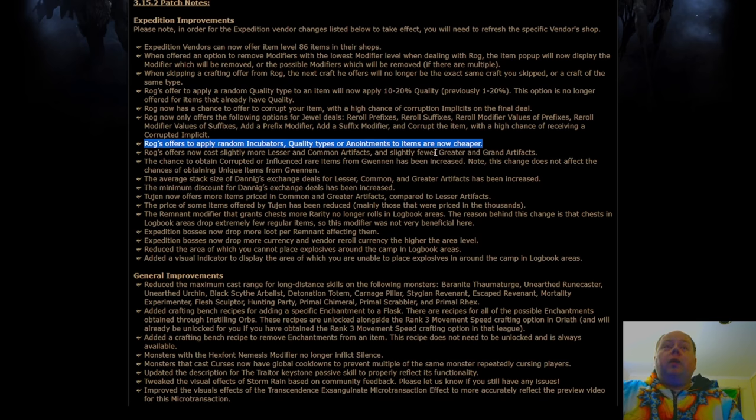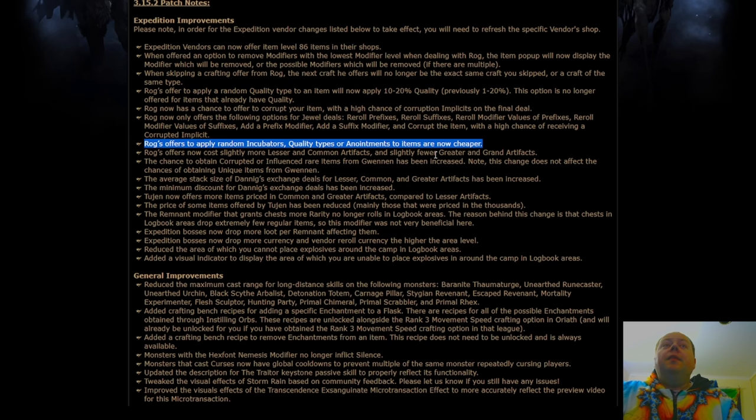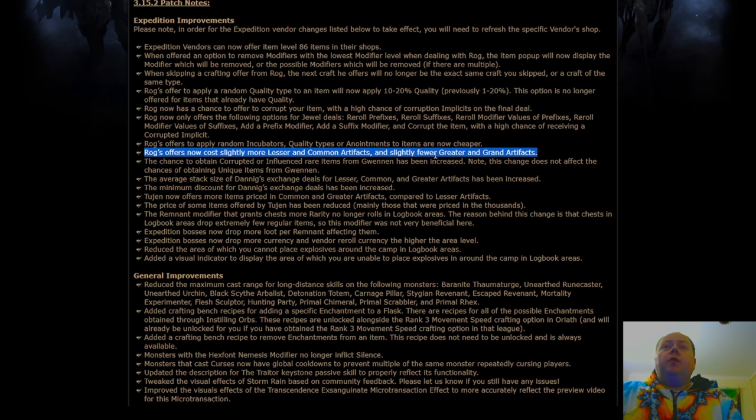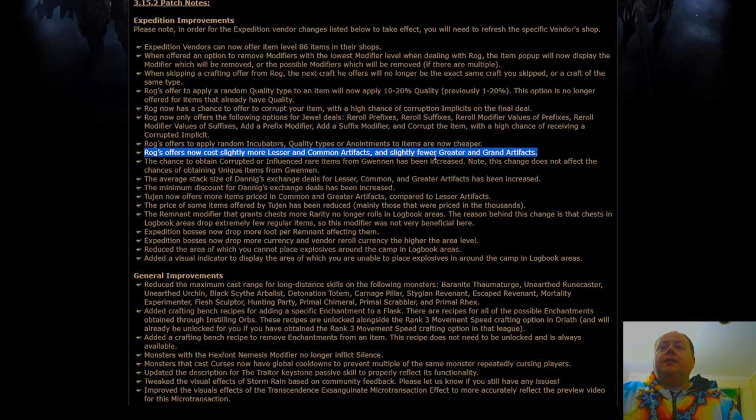ROG's offers now cost slightly more lesser and common artifacts and fewer greater and grand. This is a good change because you did stockpile way too many of certain types, so this is going to be all upside.